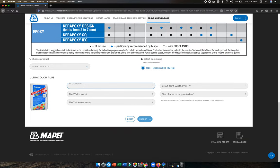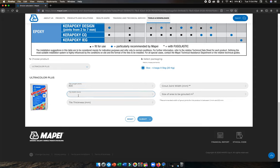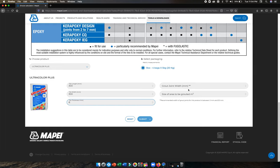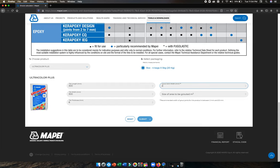Then you need to mention the tile length in millimeters. 30 by 30 means 300 by 300, and the thickness will be let's say 8 millimeters, or it can be 10 millimeters. The grout joint should be 2 millimeters.